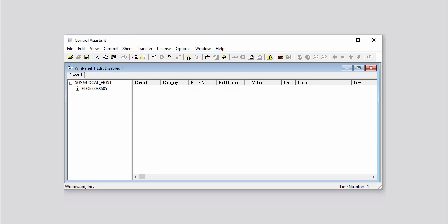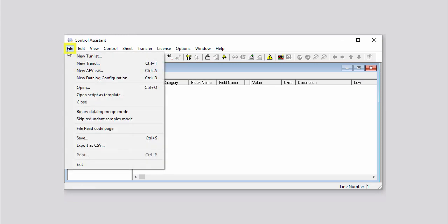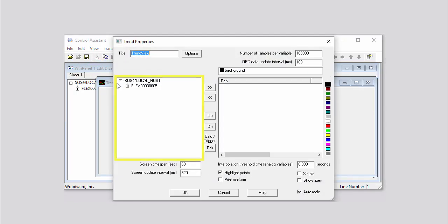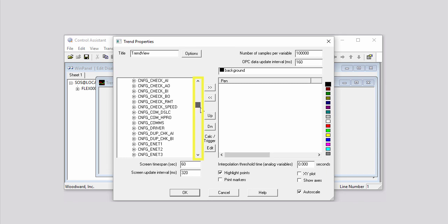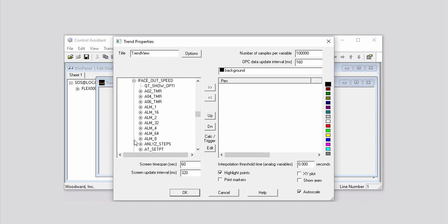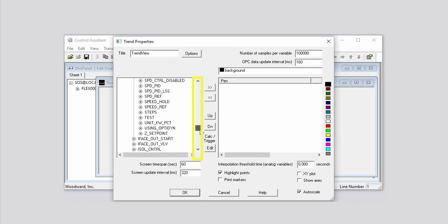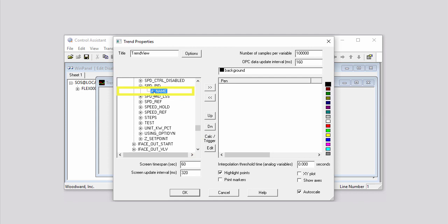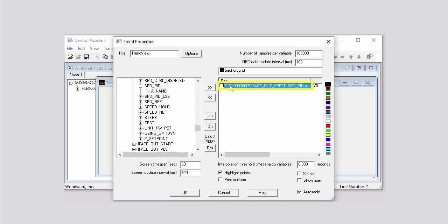You can use Control Assistant to view live trend variables in the controller. To do this, click File on the menu bar, then click New Trend on the drop-down menu. In the list on the left side of the Trend Properties dialog box that opens, click the plus sign next to the name of your controller, then click the plus sign next to the desired category. For this demonstration, we'll select the I-Face Outspeed category. Next, click the plus sign next to the desired block — for this demonstration, we'll select the Speed PID block. Then click the field name or variable you would like to add to the trend. For this demonstration, we'll select the A name variable. Click the right arrow button to add the highlighted variable to the PID list. A PID is another name for a variable to be shown in the graph. Click the variable in the PID list, then select the color you want to associate with this pen by clicking the desired color box — for this demonstration, we'll select Bright Green.